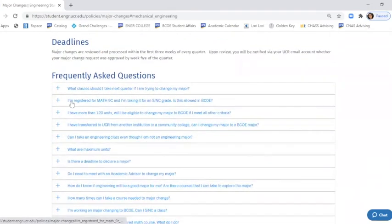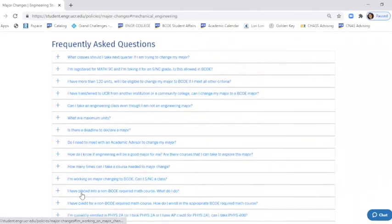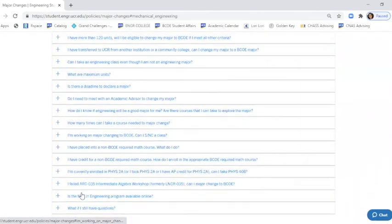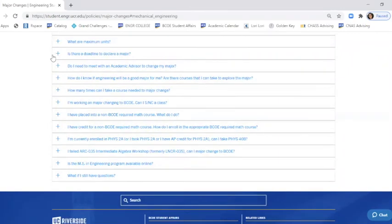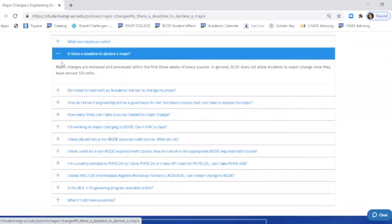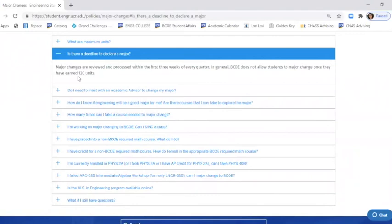We also have a very extensive frequently asked question section and I'd like to bring that to your attention. You can go ahead and open up the accordion and it will tell you the information and the answer to the question that's outlined on the FAQ.